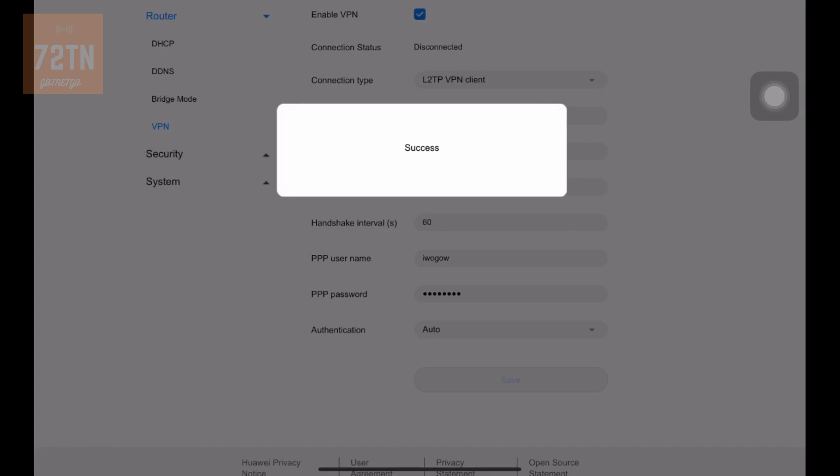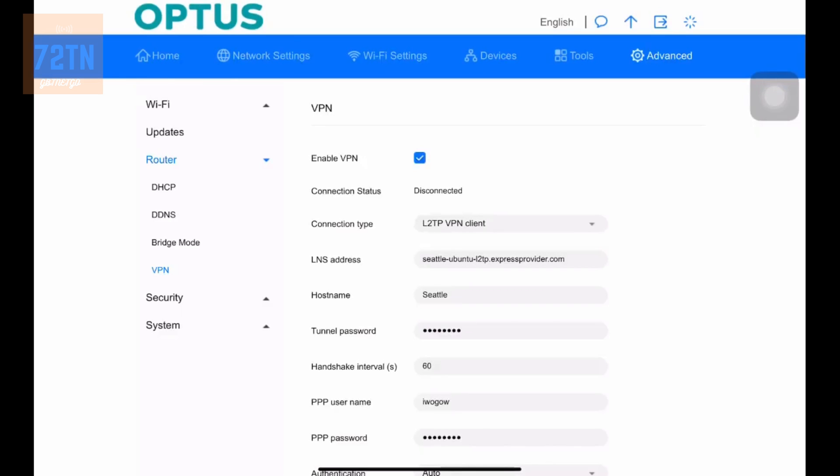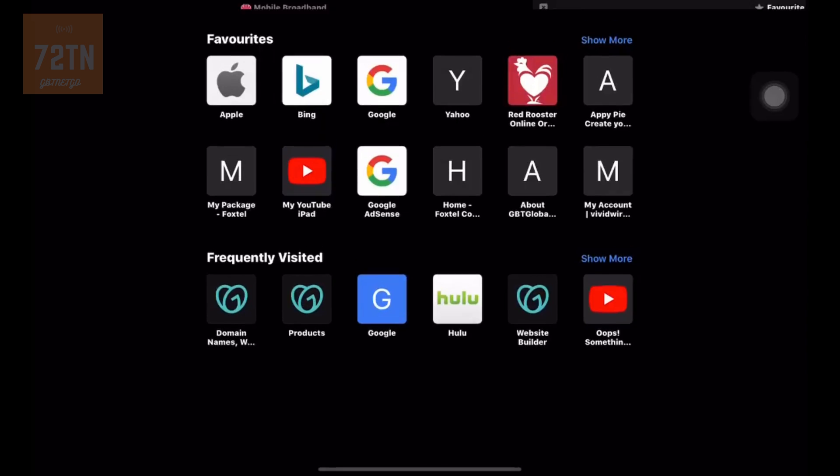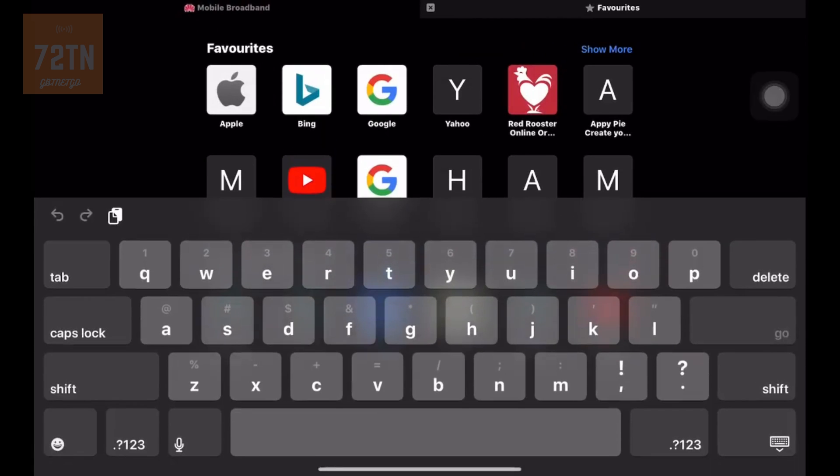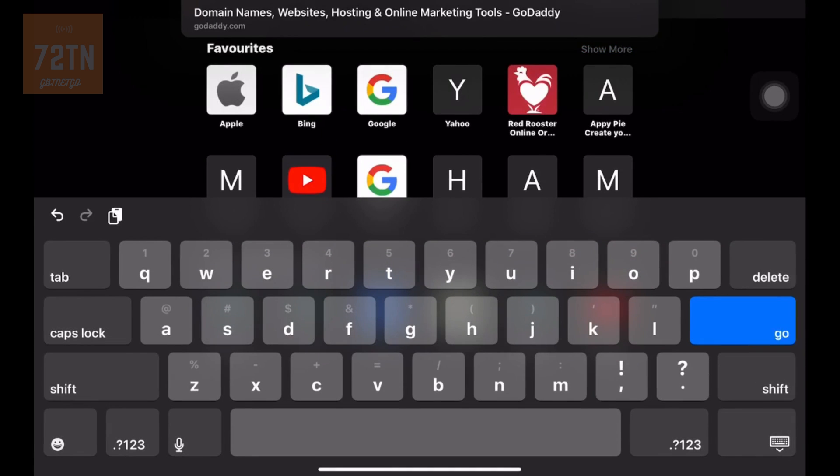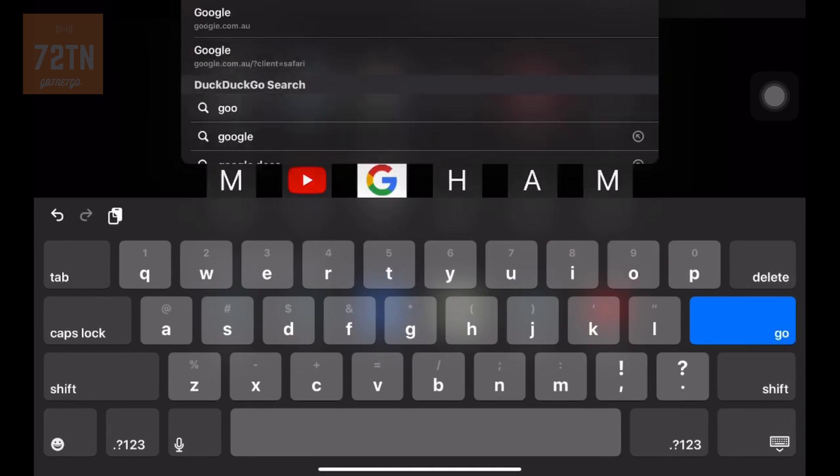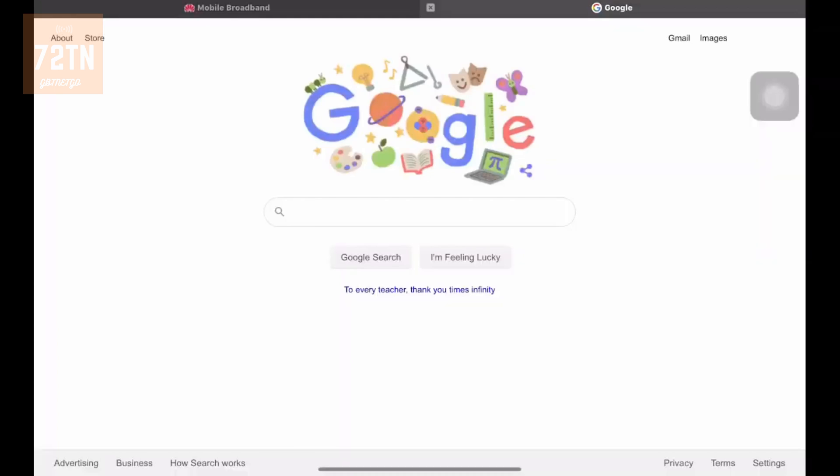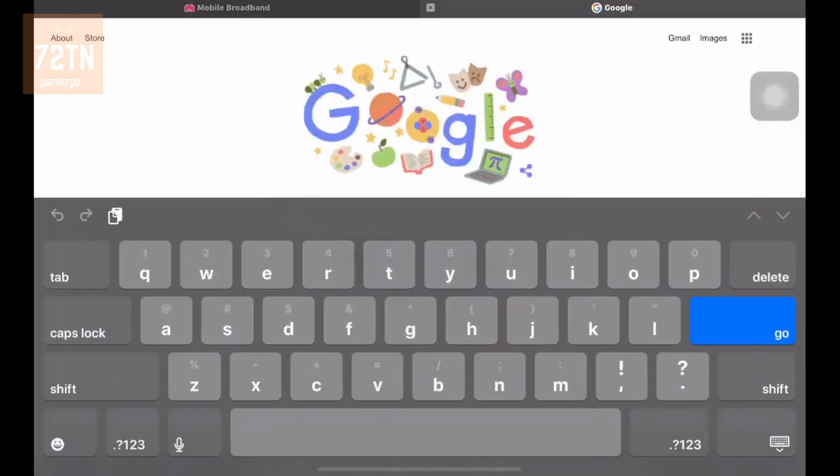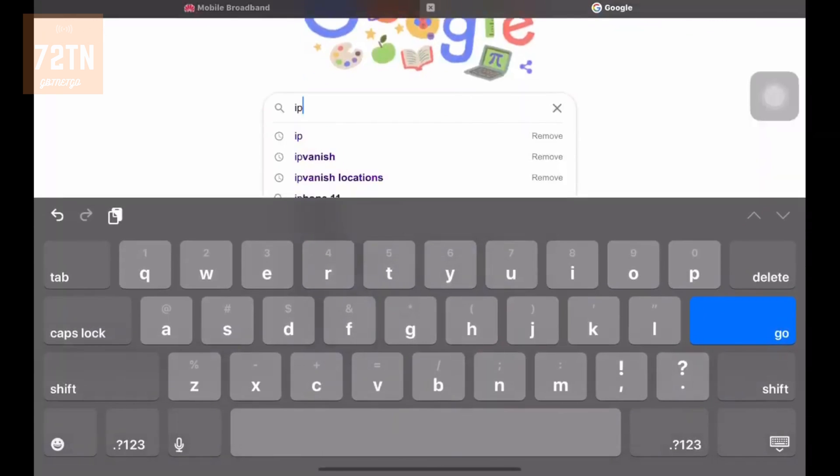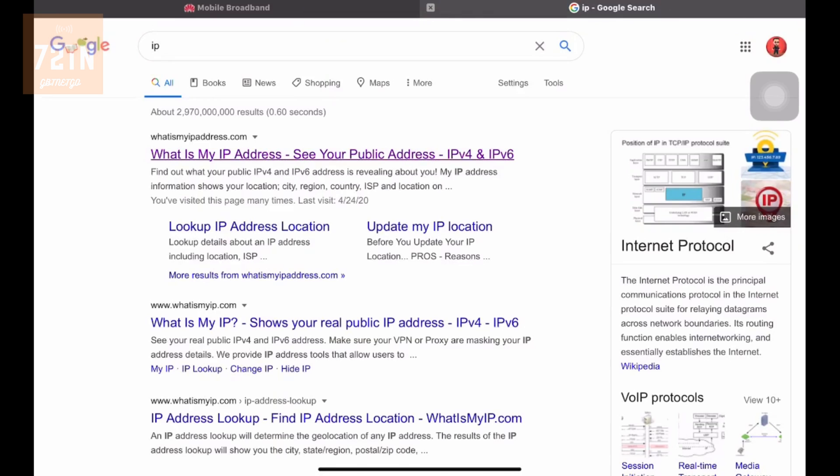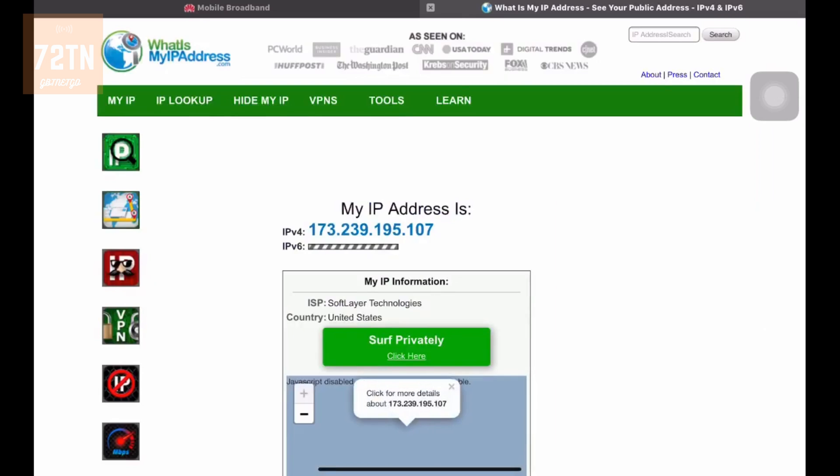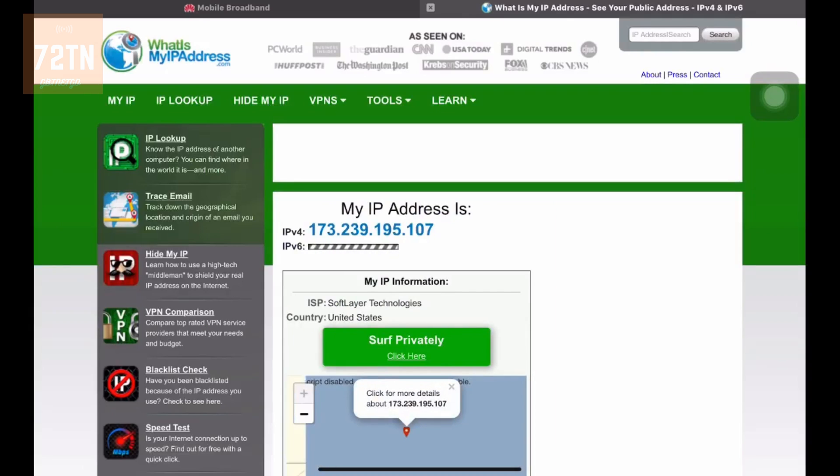So we'll just wait for that to enable. And then we'll open another thing and just check what the IP is. And it should say we're in Washington or something. So we've connected all that, that's all gone through. So now let's hit the plus button up the top here. And now we just want to just do a generic Google search on IP, just to check if it actually has worked 100%. Click on the first one.